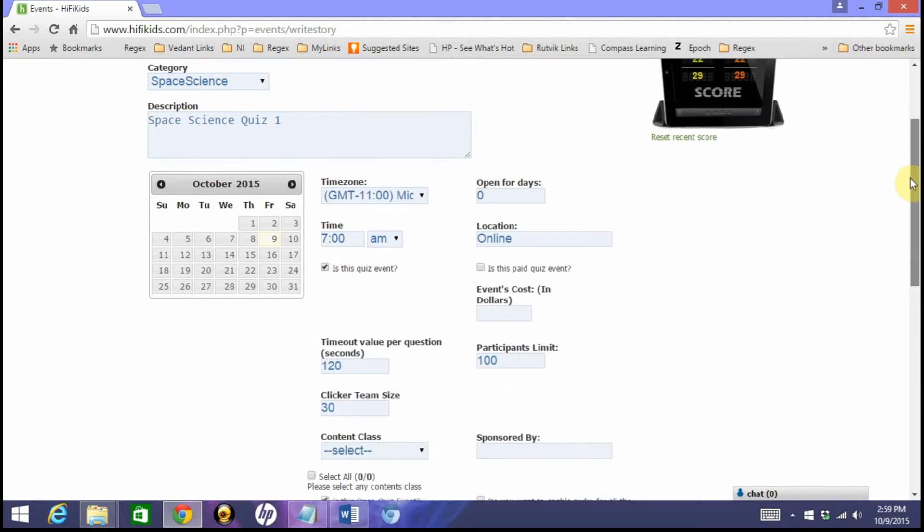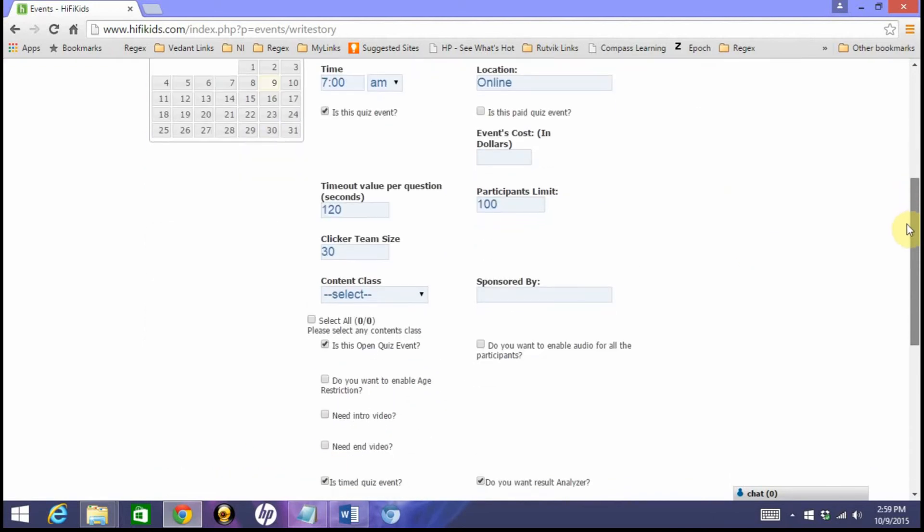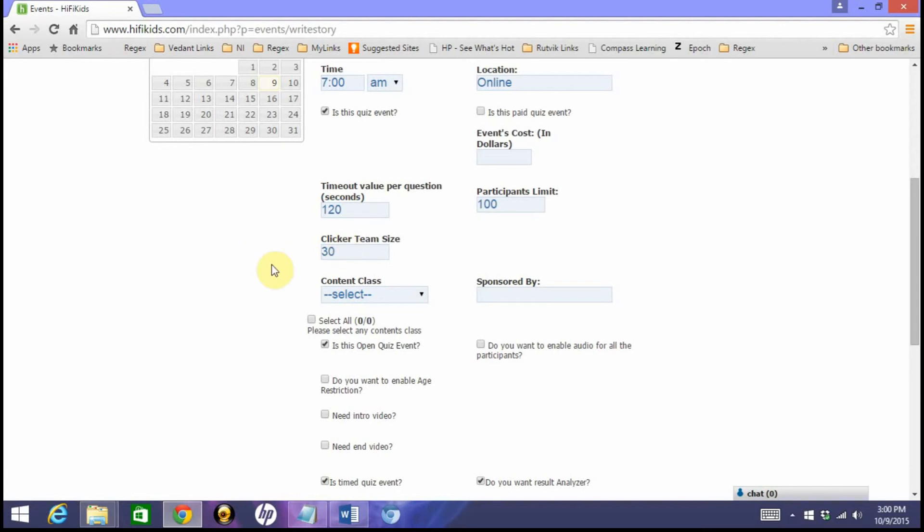This is where I can say, is this a quiz event? Yes. These are all default parameters: timeout value 120, parties limit you can increase or decrease. This is important—clicker team size must be the number. For example, if you buy 30 clickers from HiFi Kids or any of our channel partners, then you must put 30 as the clicker team size, and accordingly it creates the teams within the classroom so they can use the clickers, those voting devices, in teams, turn by turn.